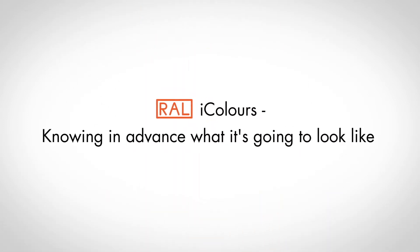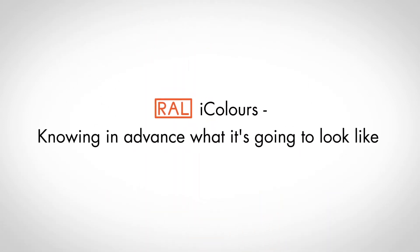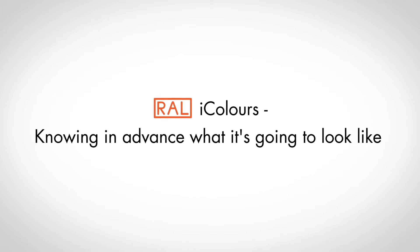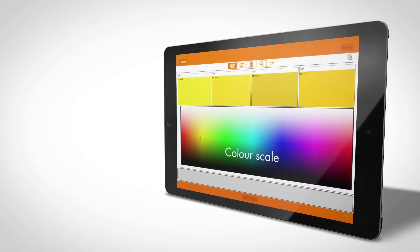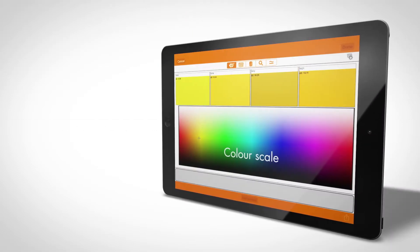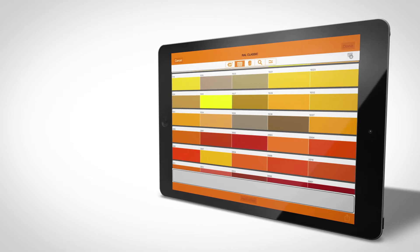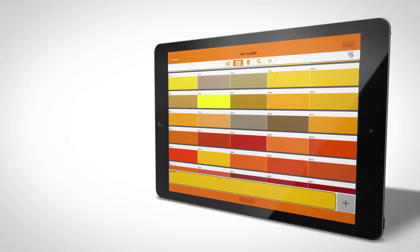RAL iColors, knowing in advance what it's going to look like. Choose the correct color with the color scale or the RAL color ranges and color harmonies.